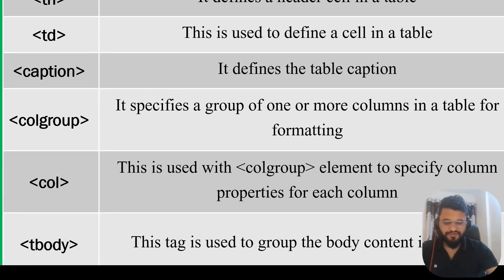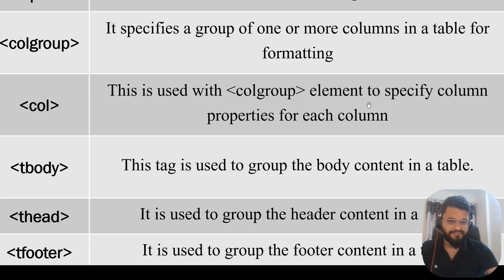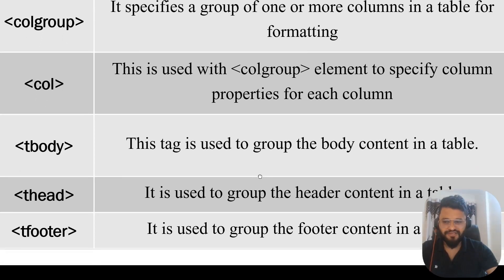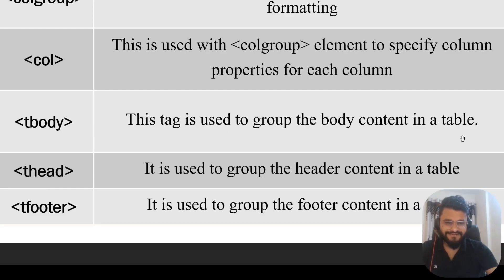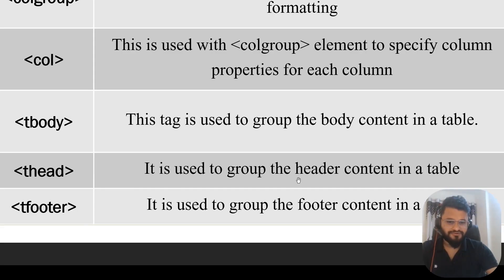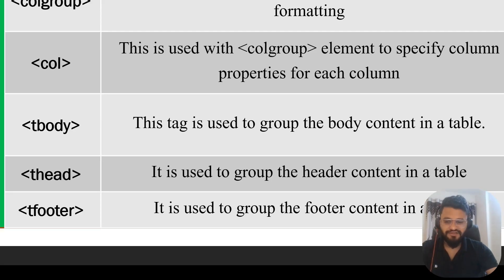Col tag is used with colgroup element to specify column properties for each column. Tbody is used to group the body content in a table. Thead is used to group the header content in the table. Tfoot is used to group the footer content in the table. Let's move to question number nine.